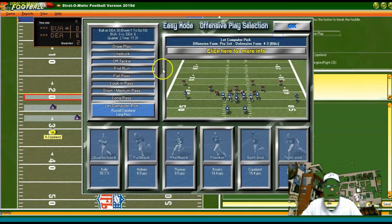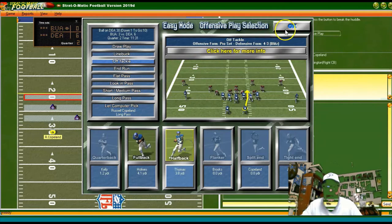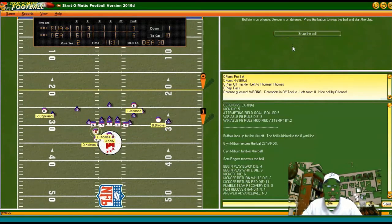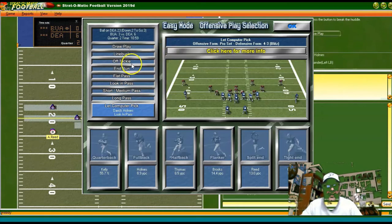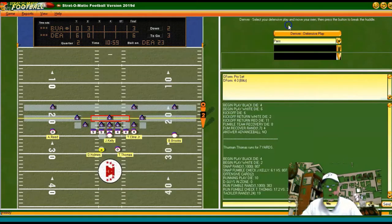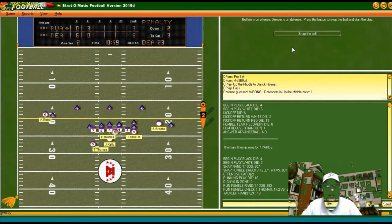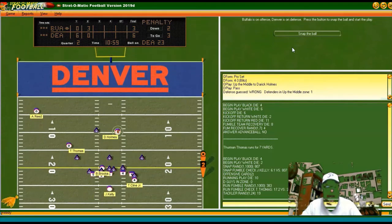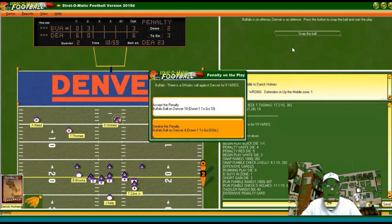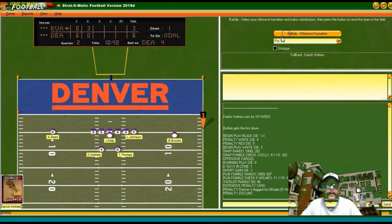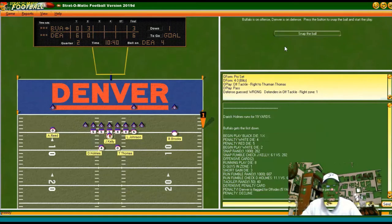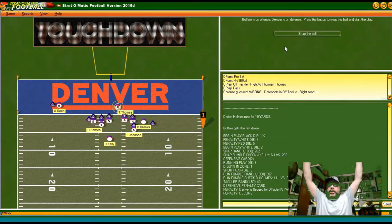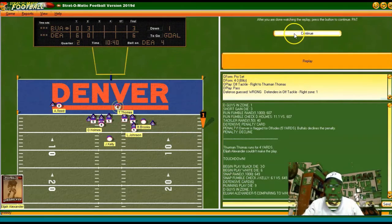Back to the pro set, trying to run off tackle with Thurman Thomas — that's a nice run. Line buck with Holmes — he's offside, we've got a free play. I'm going to decline that. First and goal at the Denver four. Off tackle with Thomas — touchdown! Thurman Thomas scores and now we're in command.